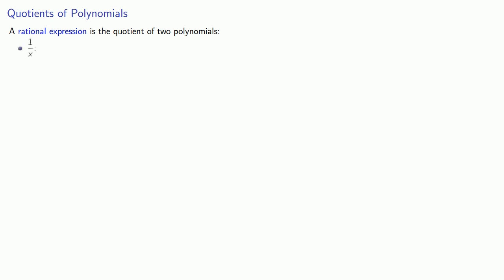So in 1 over x, both numerator and denominator are polynomials, so this is a rational expression. Likewise, here we have a second-degree numerator and a first-degree denominator, so this is a rational expression.